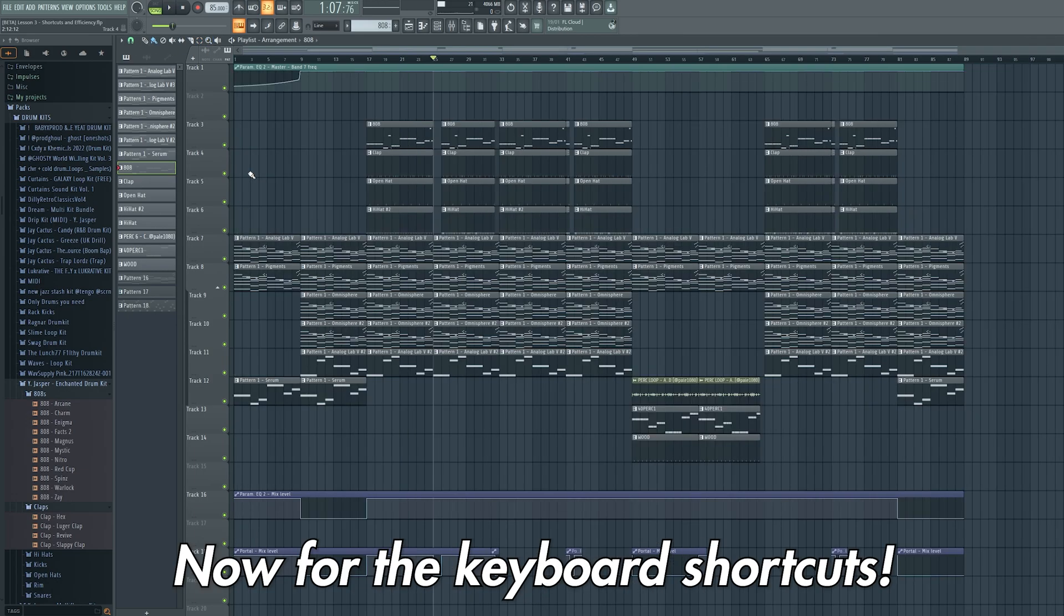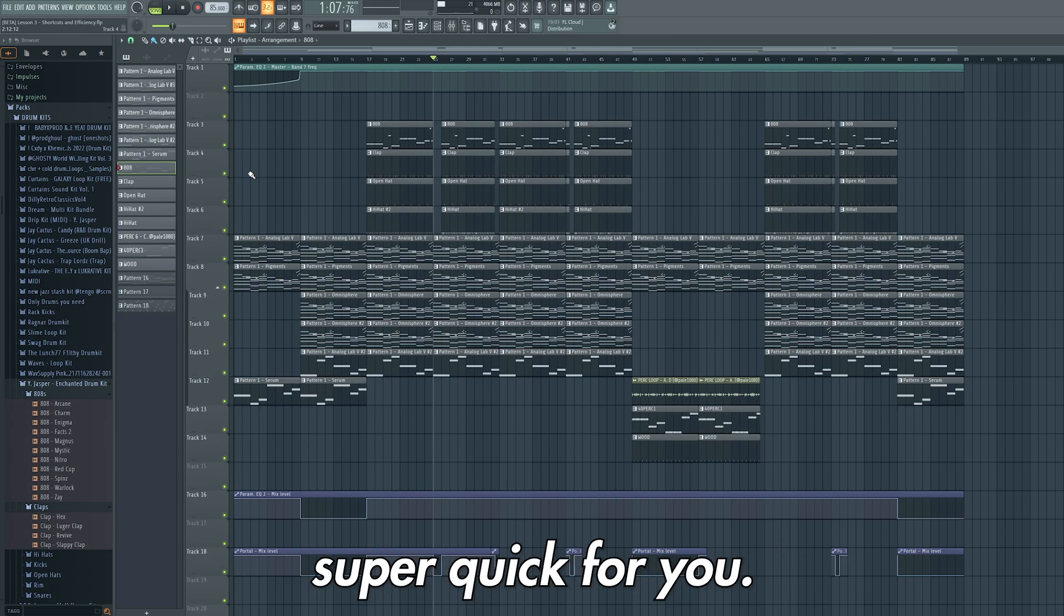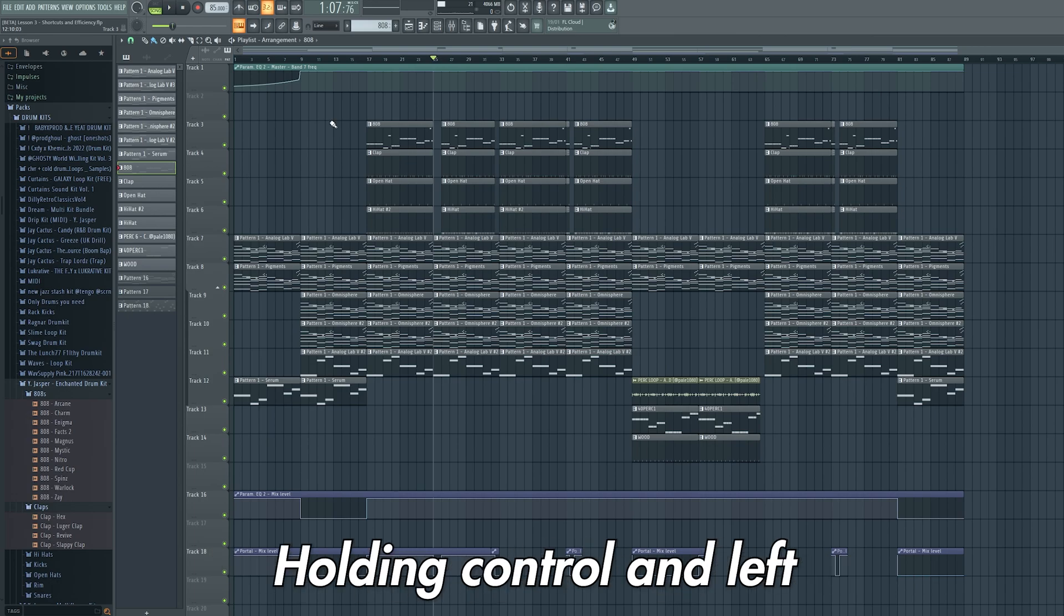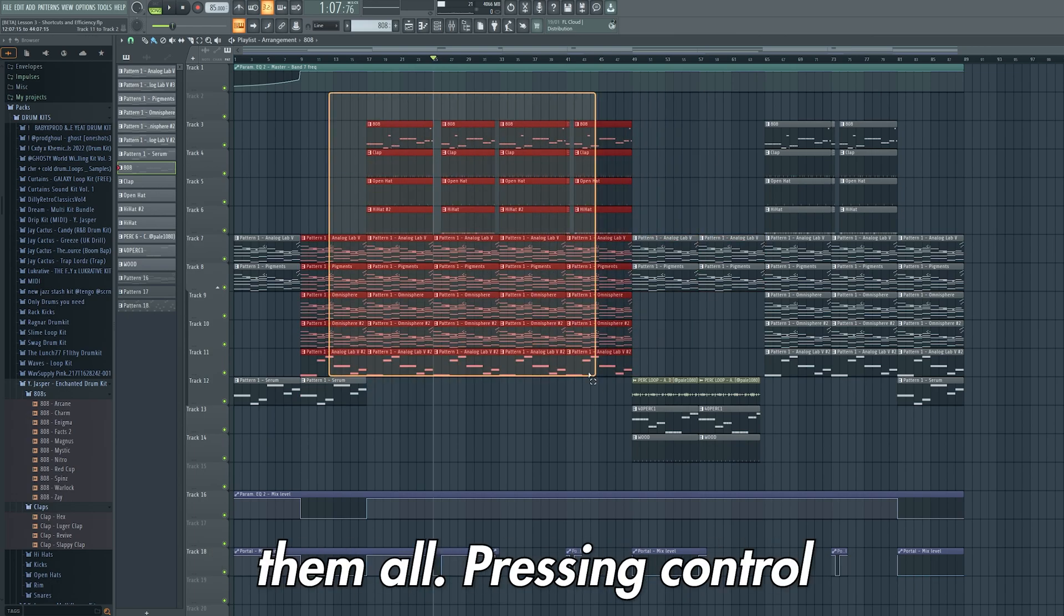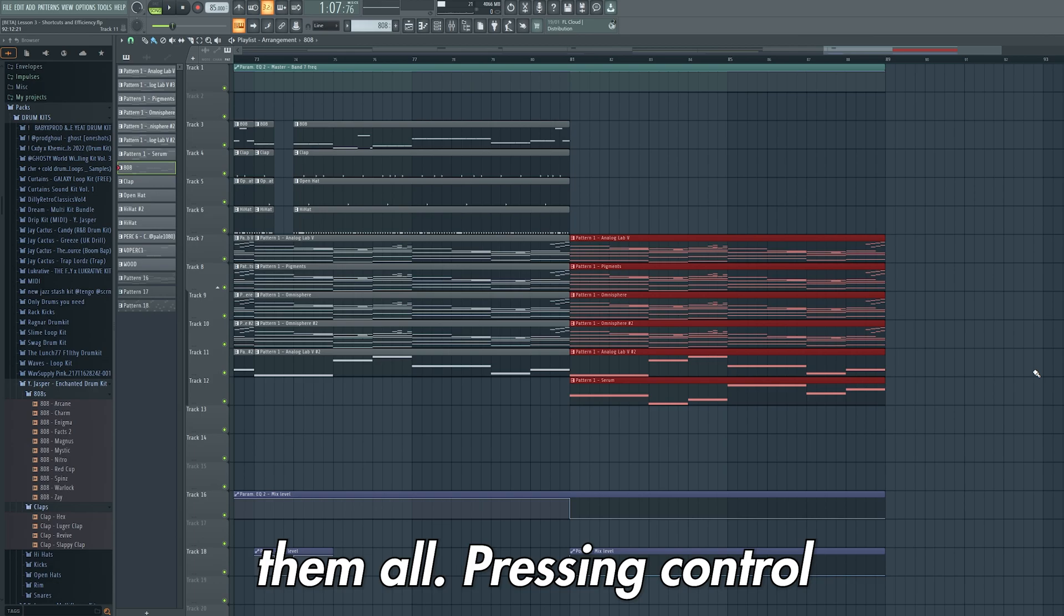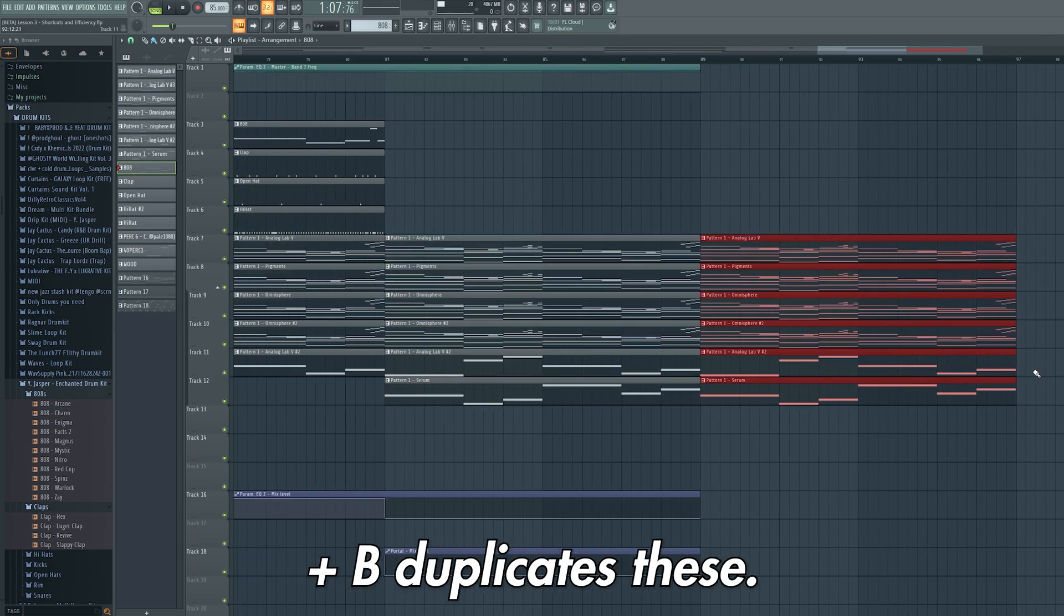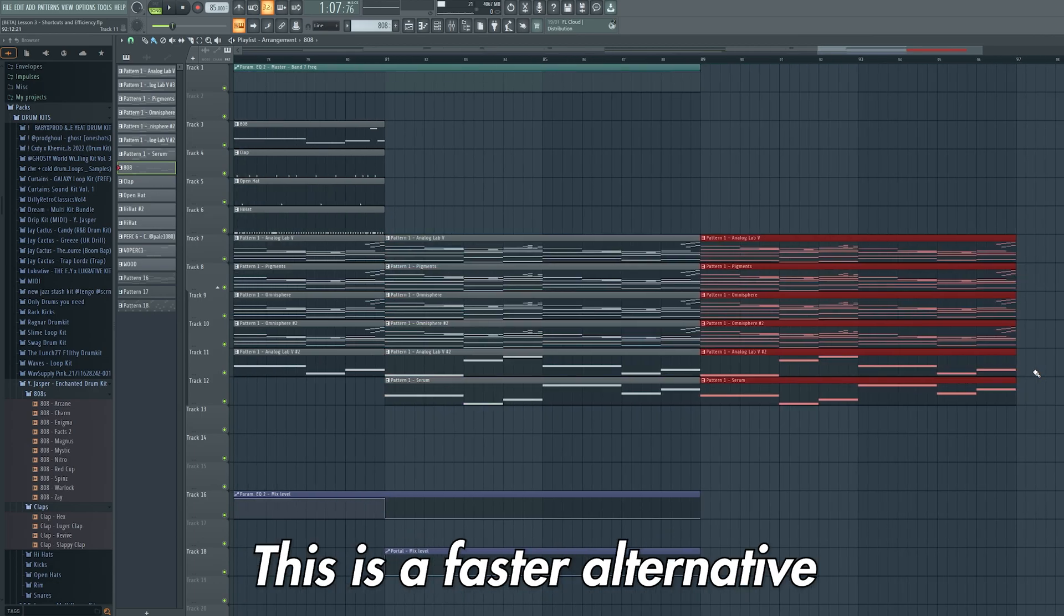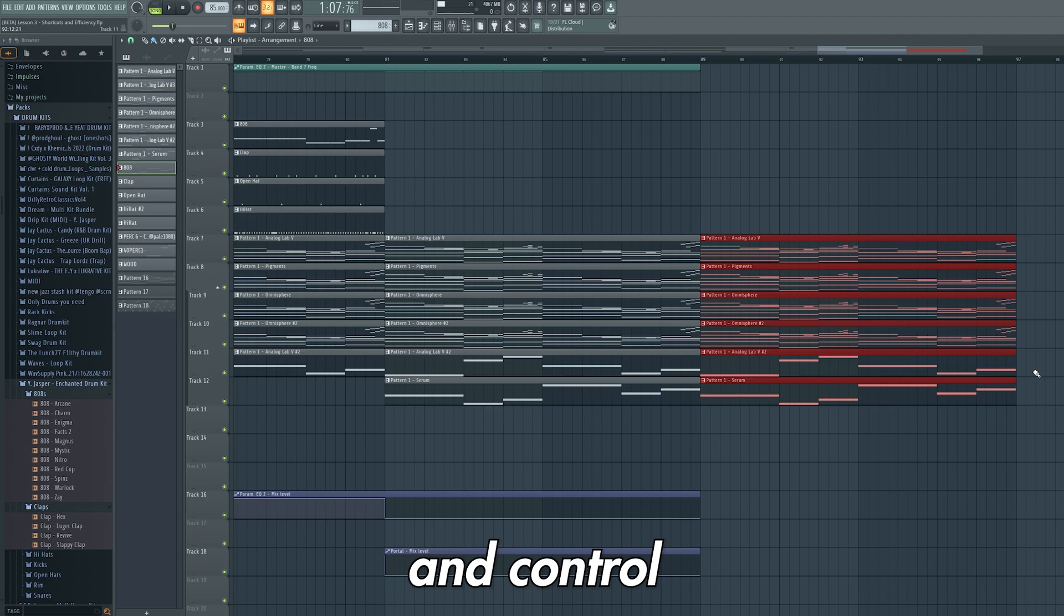Now for the keyboard shortcuts. I'm going to go through these super quick for you. Holding ctrl and left clicking and dragging over clips selects them all. Pressing ctrl and b duplicates these. This is a faster alternative to ctrl and c to copy and ctrl and v to paste.